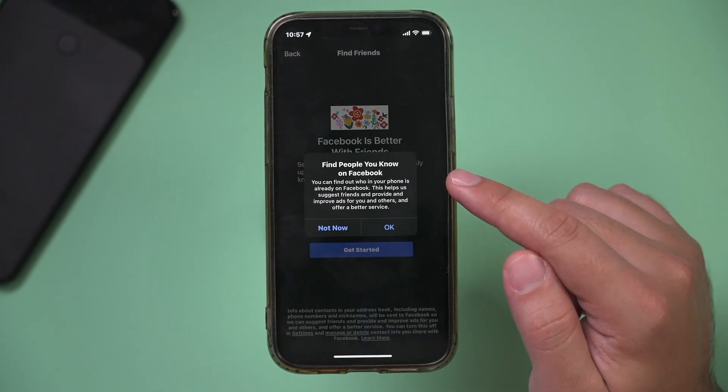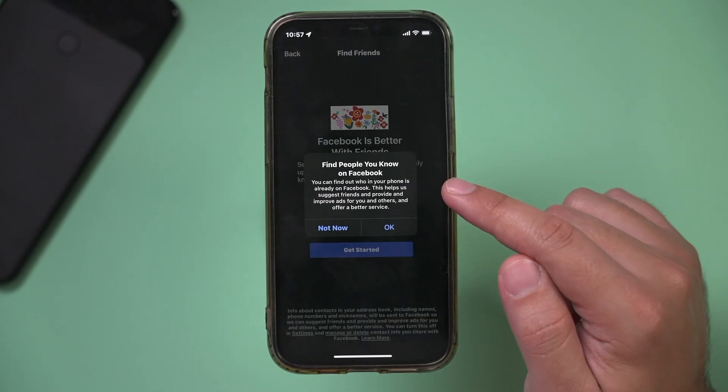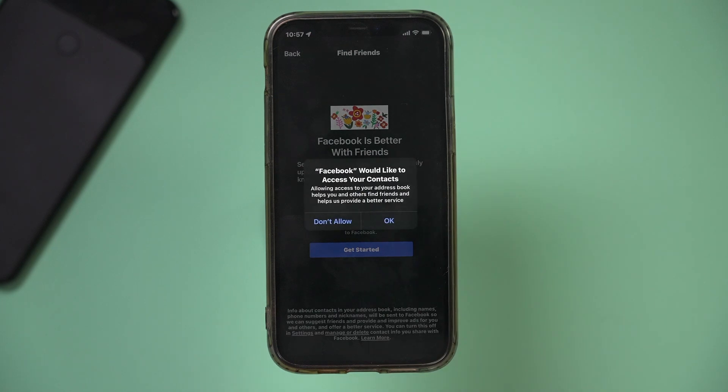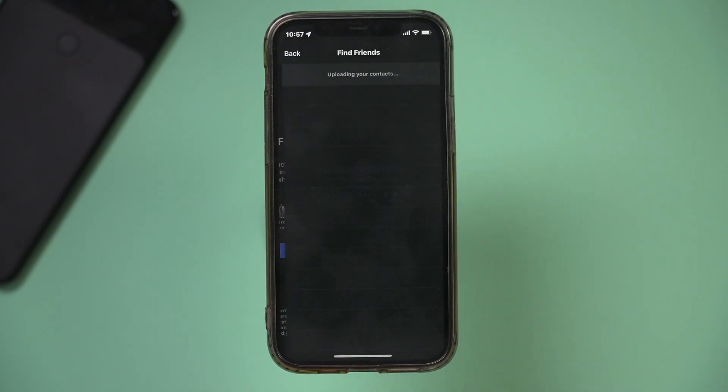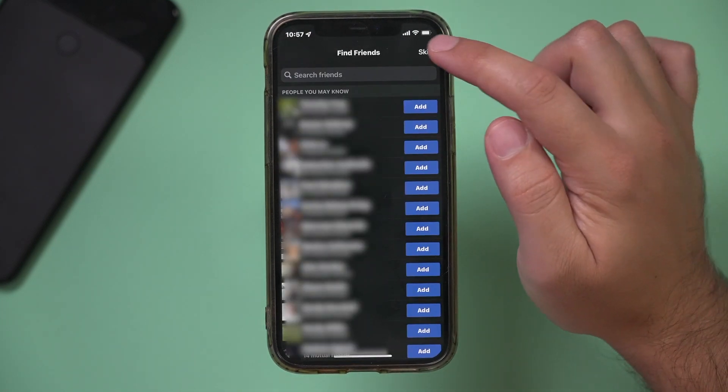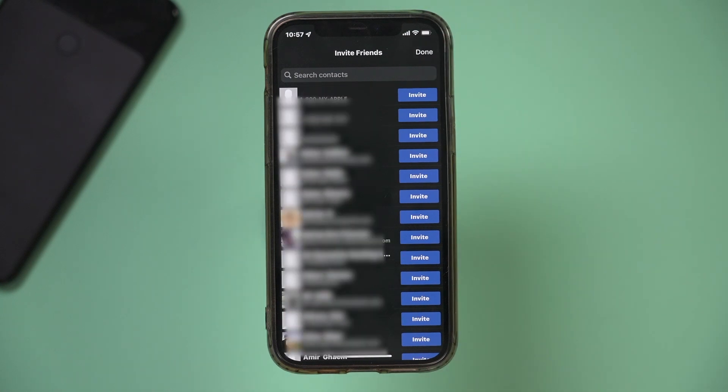If you turn it on, this is how you can find friends on Facebook using their phone number. I'm going to press Okay and give it access to my contacts on this page. I'm going to skip right here.